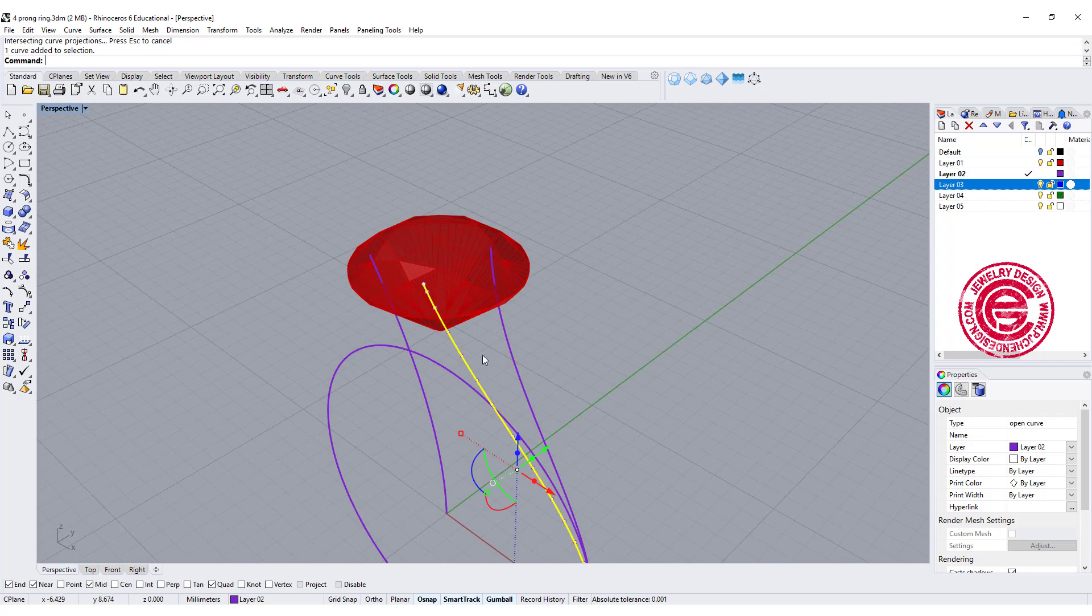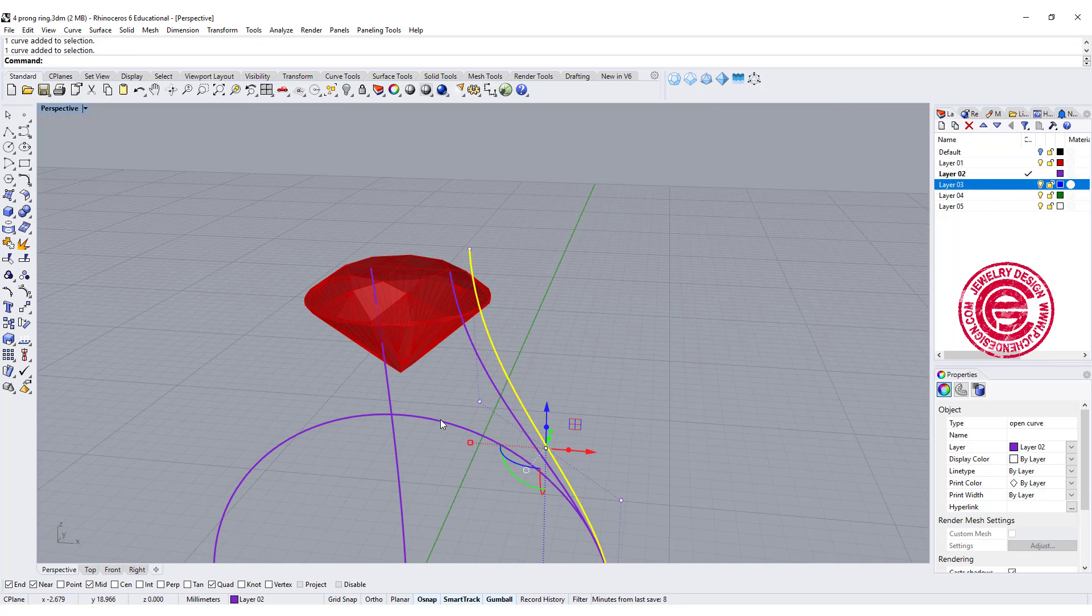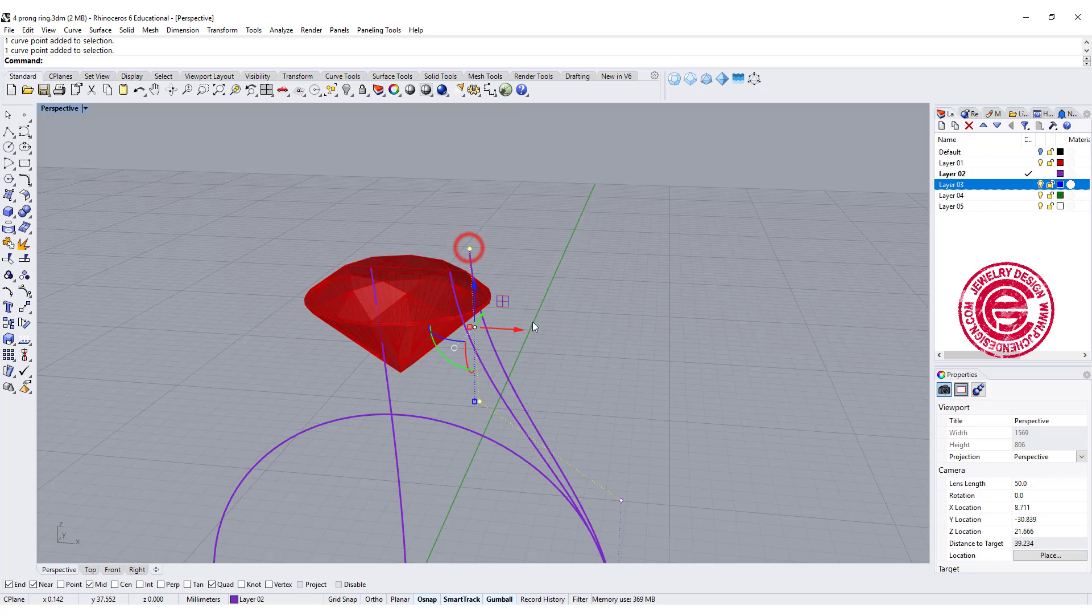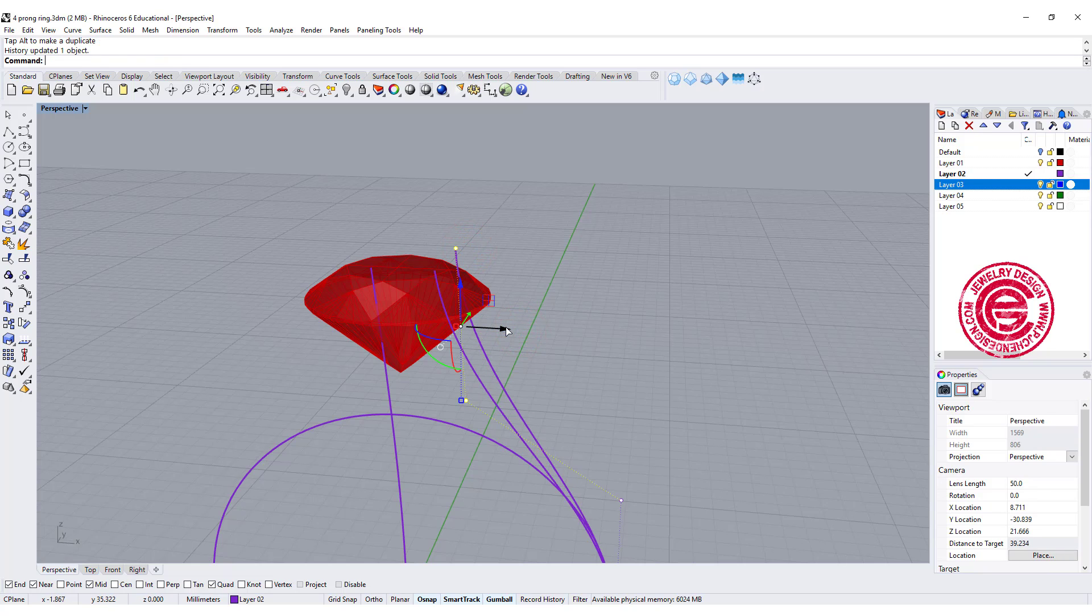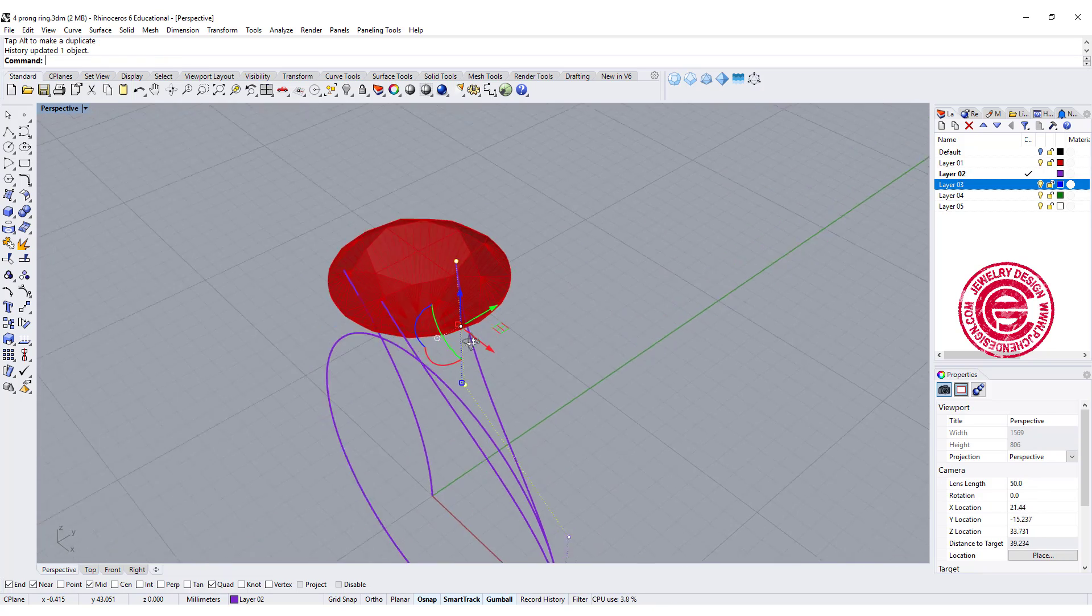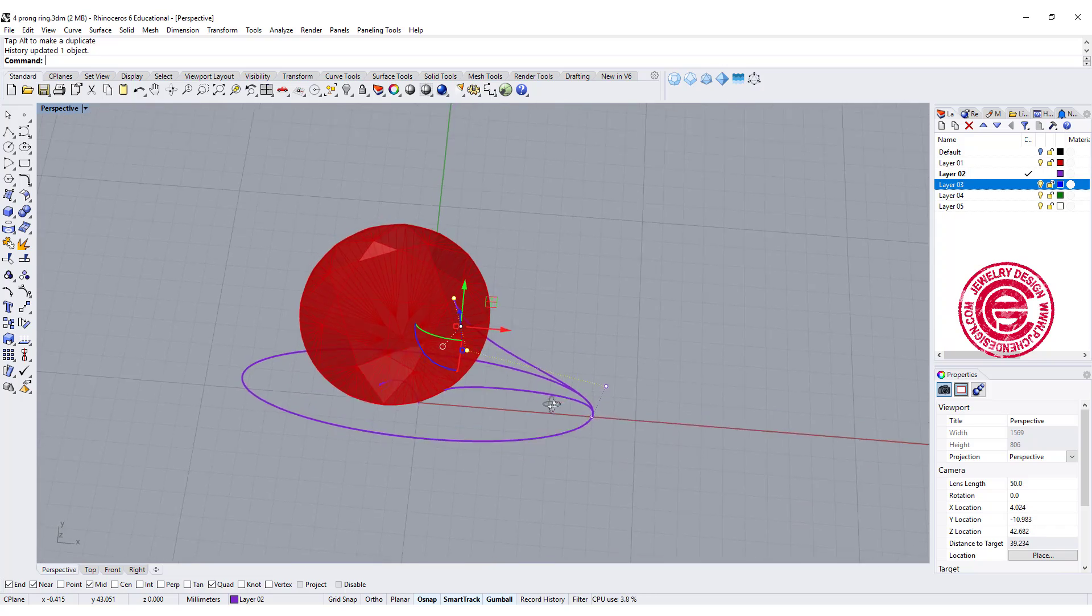I need to change the curve, so instead of changing that one, I'm going to actually move this one. Because I recorded history, everything else will be followed.